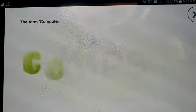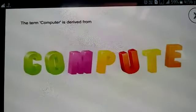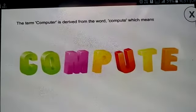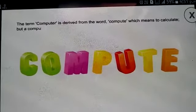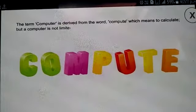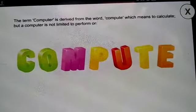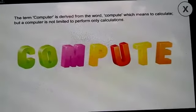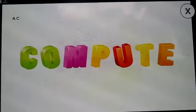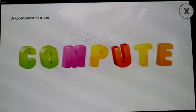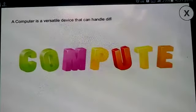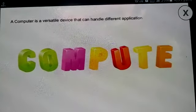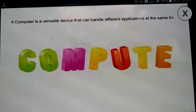The term computer is derived from the word 'compute', which means to calculate, but a computer is not limited to perform only calculations. A computer is a versatile device that can handle different applications at the same time.